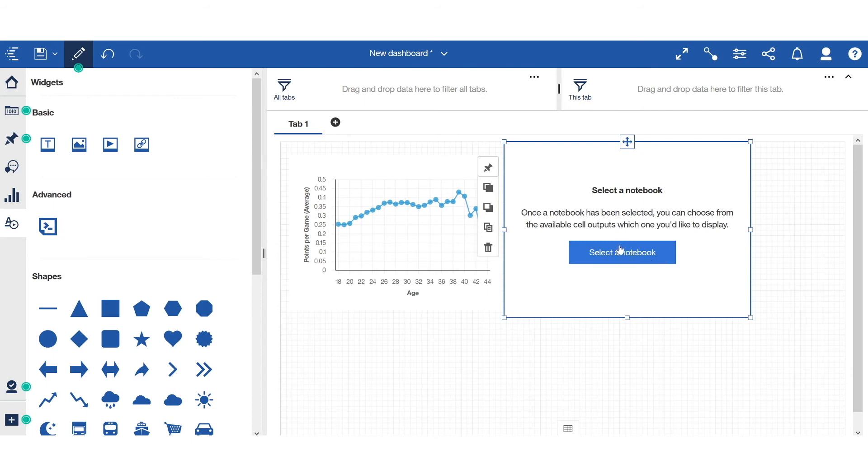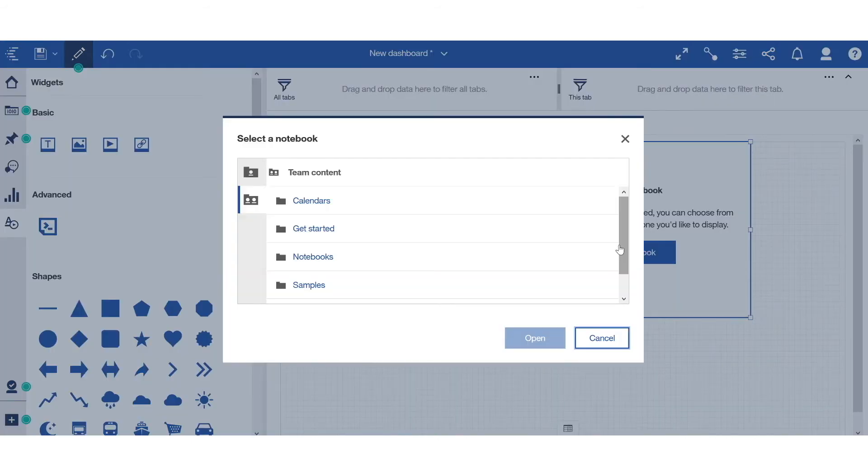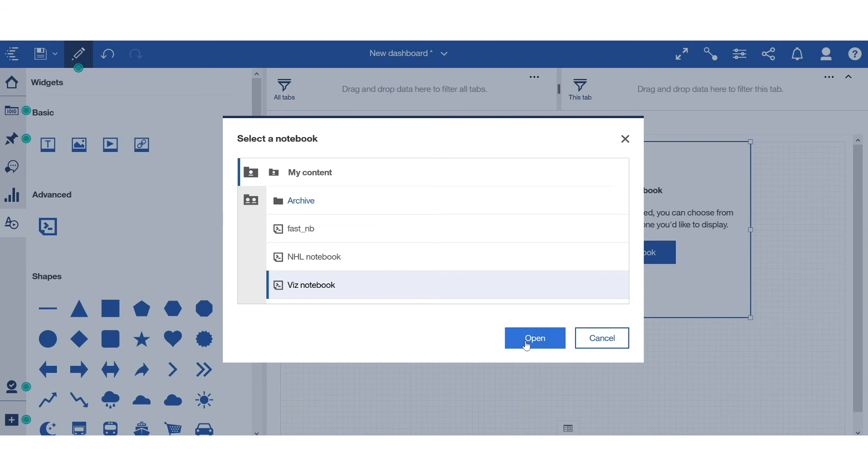From here, I would select a notebook. Select my notebook of interest. In this case, it's the Viz Notebook. Click Open.